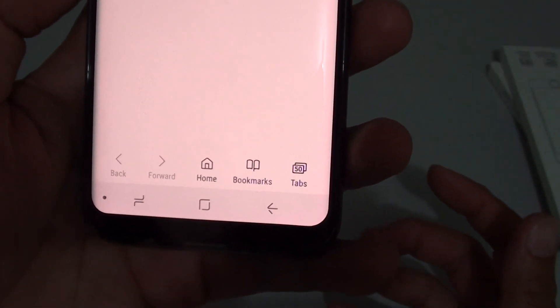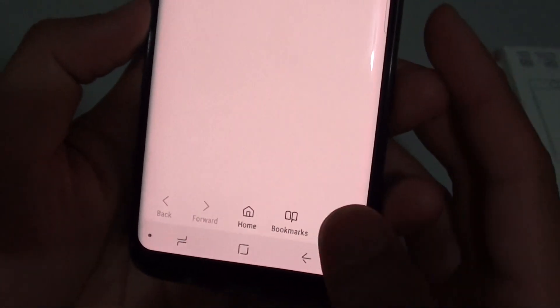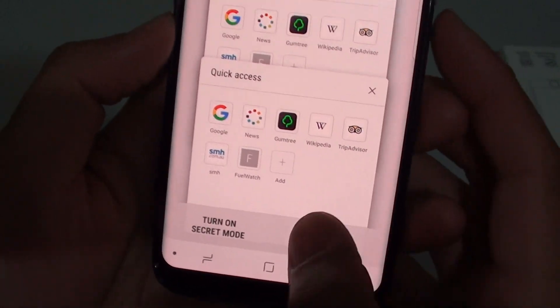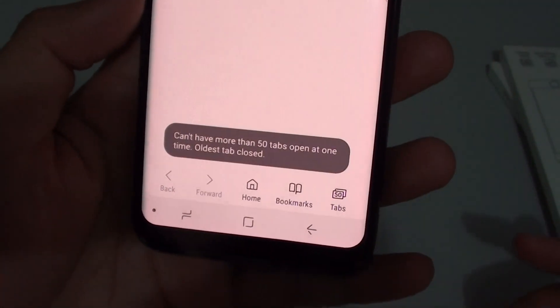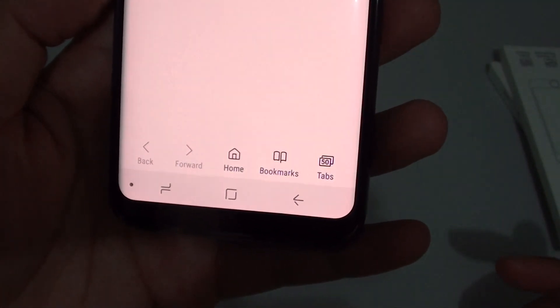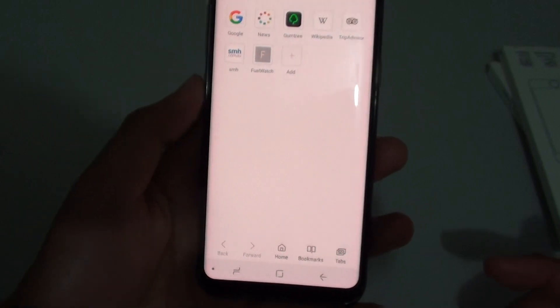Hi! In this video, I'm going to show you how you can fix the error when it says can't have more than 50 tabs open at one time on the internet app.